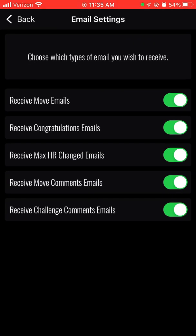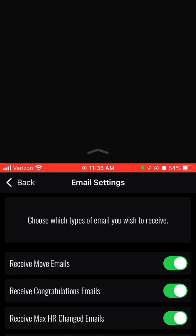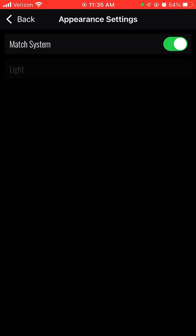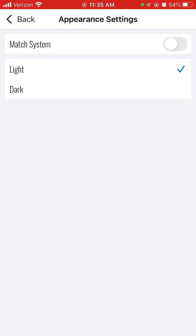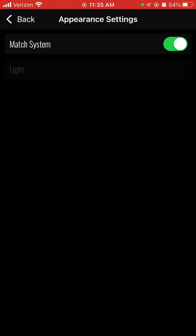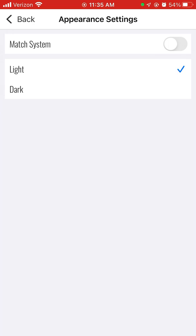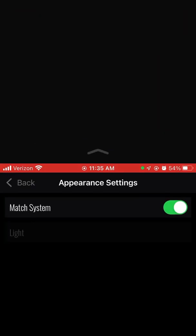Email settings let you make sure you get your post-workout email with all the details, or you can turn them all off. Under Appearance settings, I personally like having it in dark mode — anything I can, I like with a black background. But if you prefer light mode, you can have it that way. If you match the system, it defaults to dark mode, but you can change it back and forth. I'm going to keep mine on dark mode.